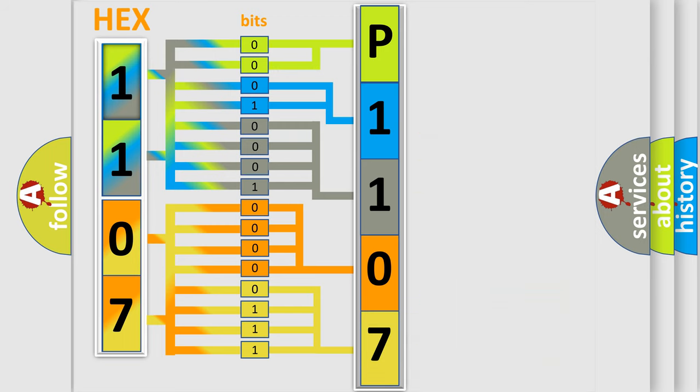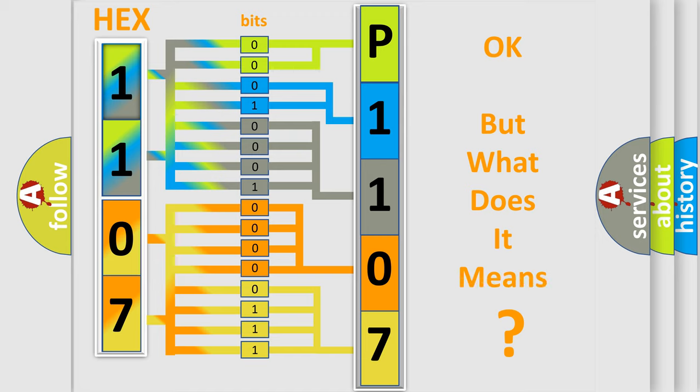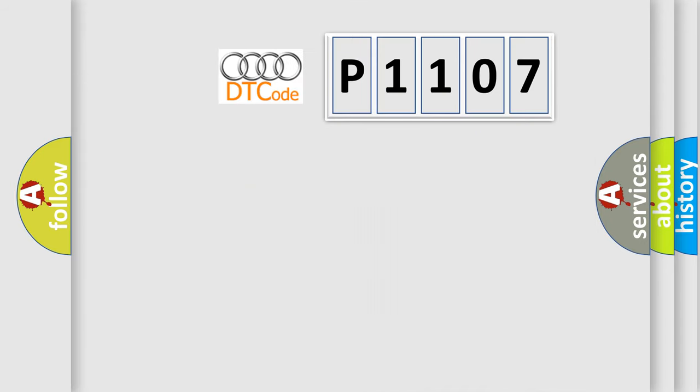We now know in what way the diagnostic tool translates the received information into a more comprehensible format. The number itself does not make sense to us if we cannot assign information about what it actually expresses.